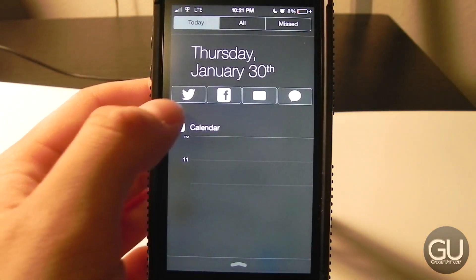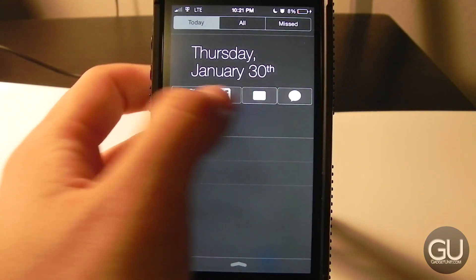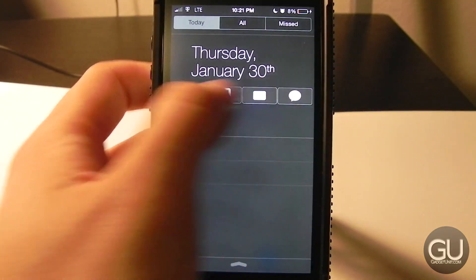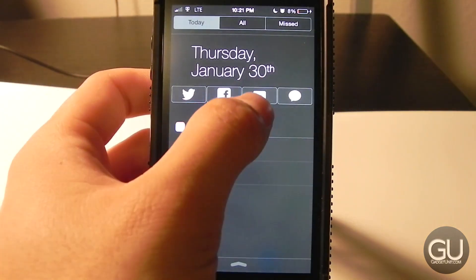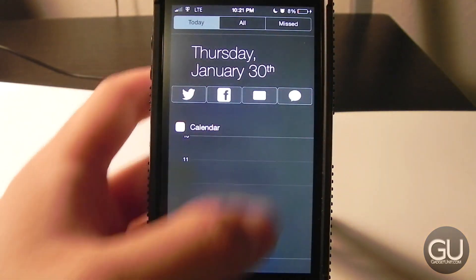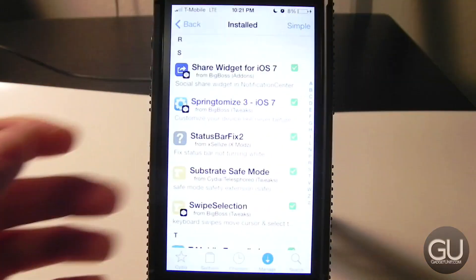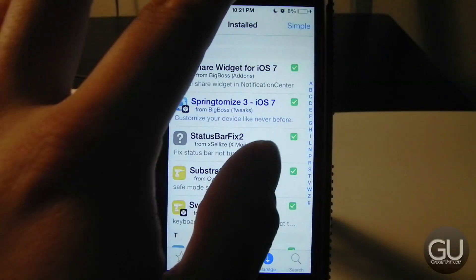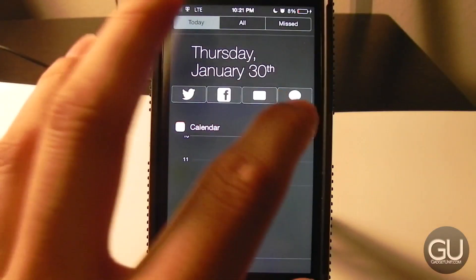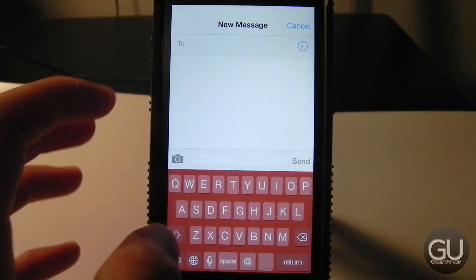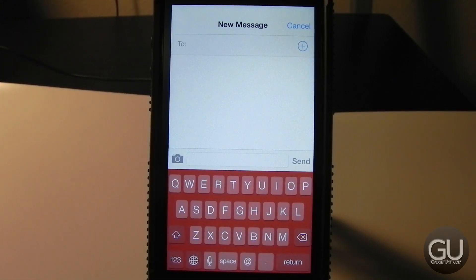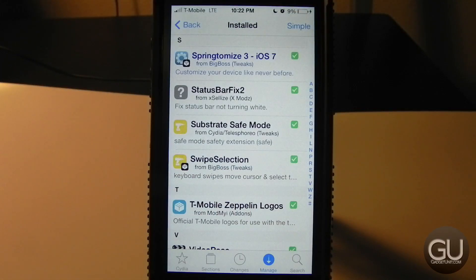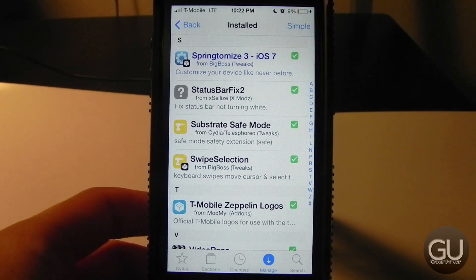Next up is Share Widget for iOS 7. If you go to the Today page in Notification Center, you can see social options: Twitter, Facebook, Email, SMS, or iMessage. You can just tap on one and compose whatever you want right from there.